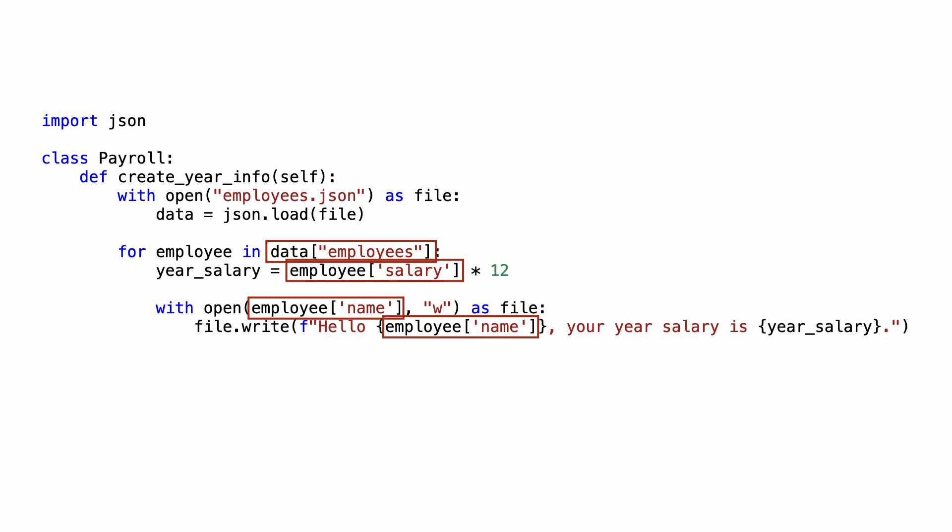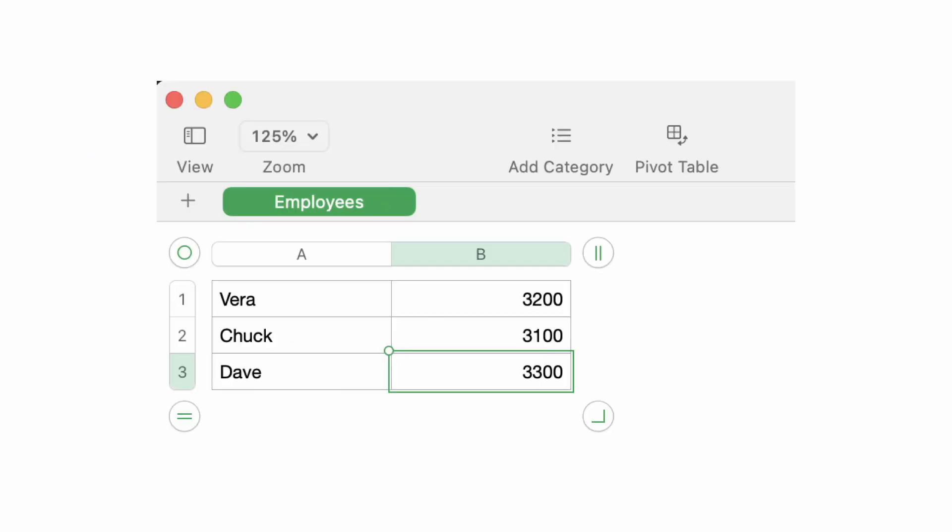Let me demonstrate the problem by replacing the JSON data with a spreadsheet. Notice each employee makes a thousand dollars more than in the JSON data, so you can see the difference when I run the program.